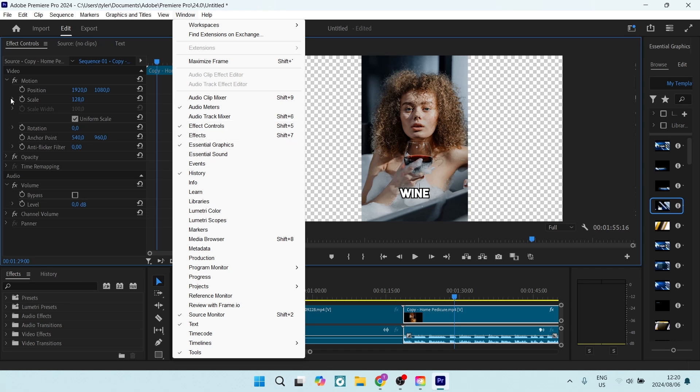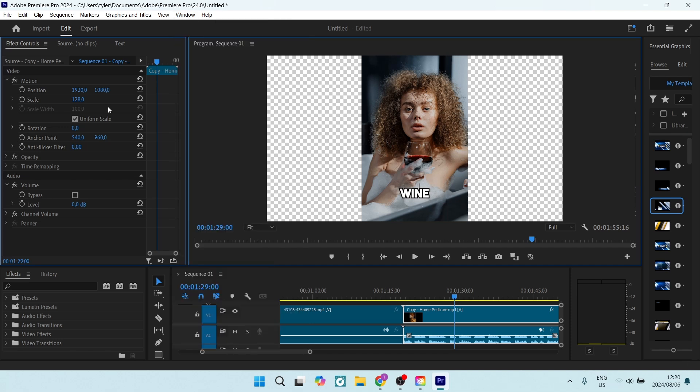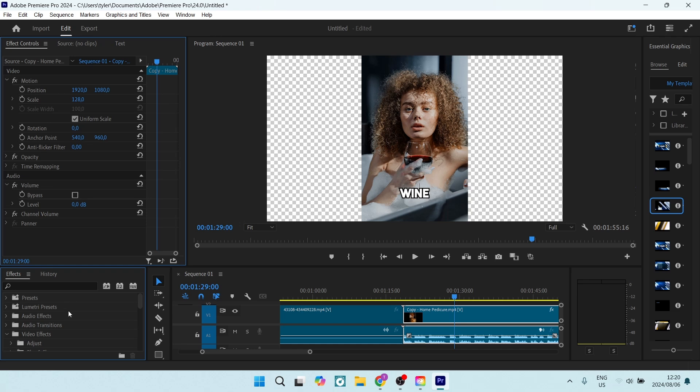The first thing we need to do is go into Effects and look for Video Effects. Let's open that up. From here, we are going to look for Obsolete.